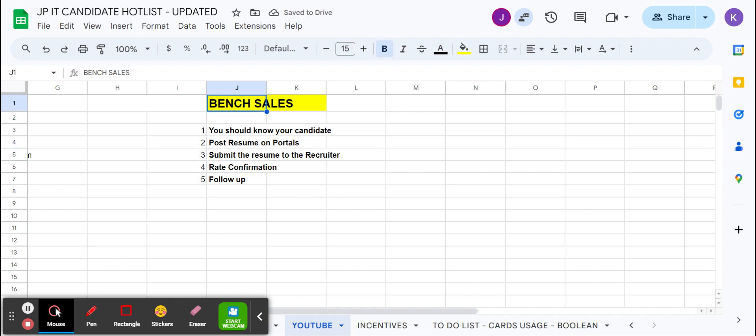When you get a candidate resume, you need to post everywhere - wherever you can - using your Gmail ID. That Gmail ID should have forwarding on your official email ID. Then you can apply on the portals on a regular basis so you can get good responses. Even on LinkedIn you get so many jobs, there are Google groups - so many ways of marketing.